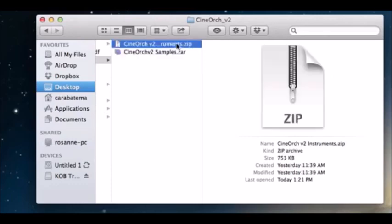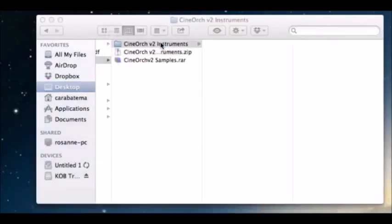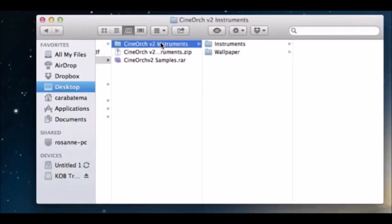What we're going to do first is unzip the instruments file — just double-click that — and you will see it will automatically create the CineOrc version 2 instruments folder, which will be your final CineOrc folder. We have our instruments and our wallpaper in there.